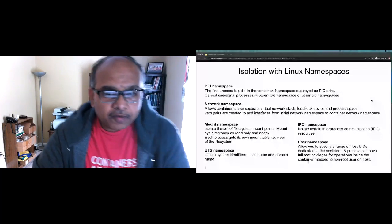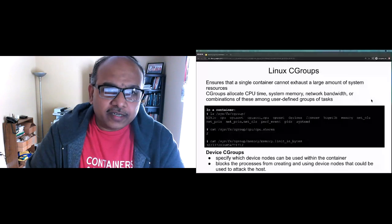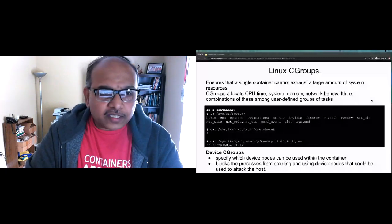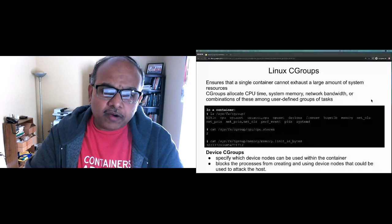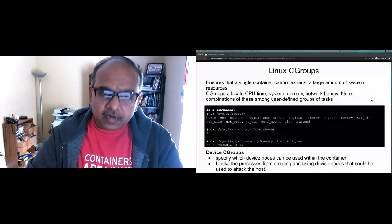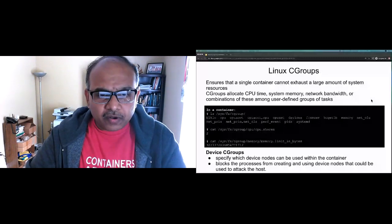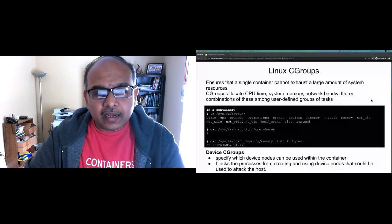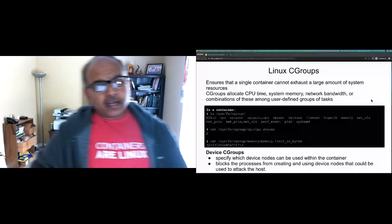The next issue — what prevents a badly written container from consuming all resources and choking other containers — is where Linux control groups (cgroups) come into play. Cgroups let you set upper limits on how much CPU, memory, and network bandwidth a particular container can use, and the kernel enforces those limits when the container is spun up.